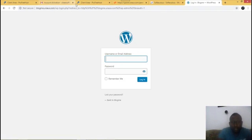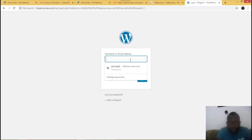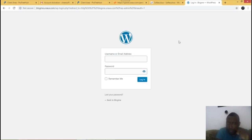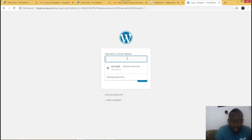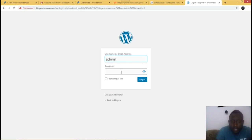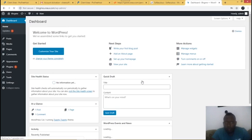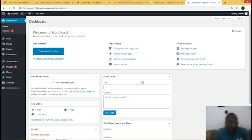It has brought you to your WordPress login page. Enter the username and password we saw when we installed WordPress. My username was 'admin' and my password was 'pass', so I'm going to log in.